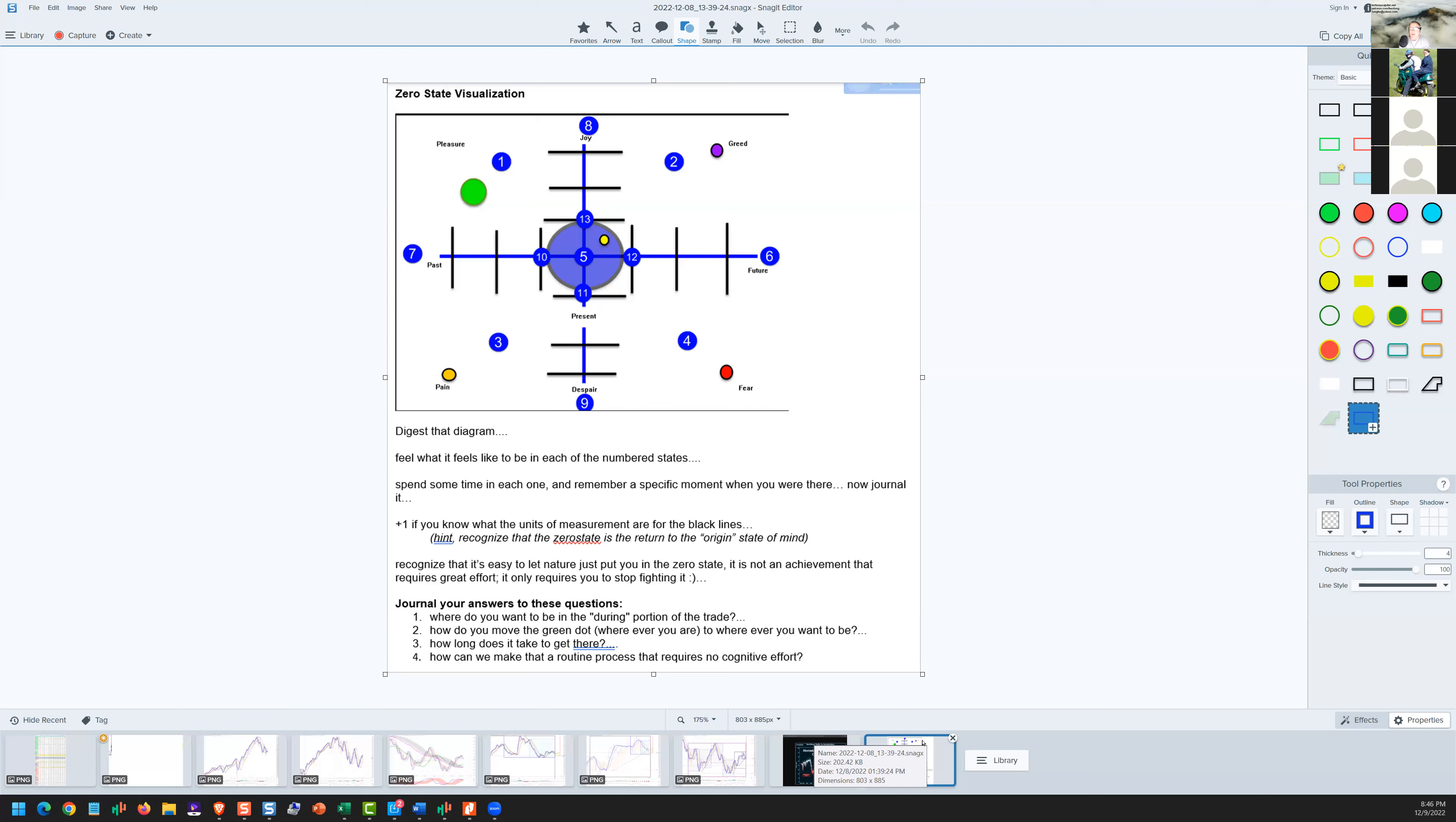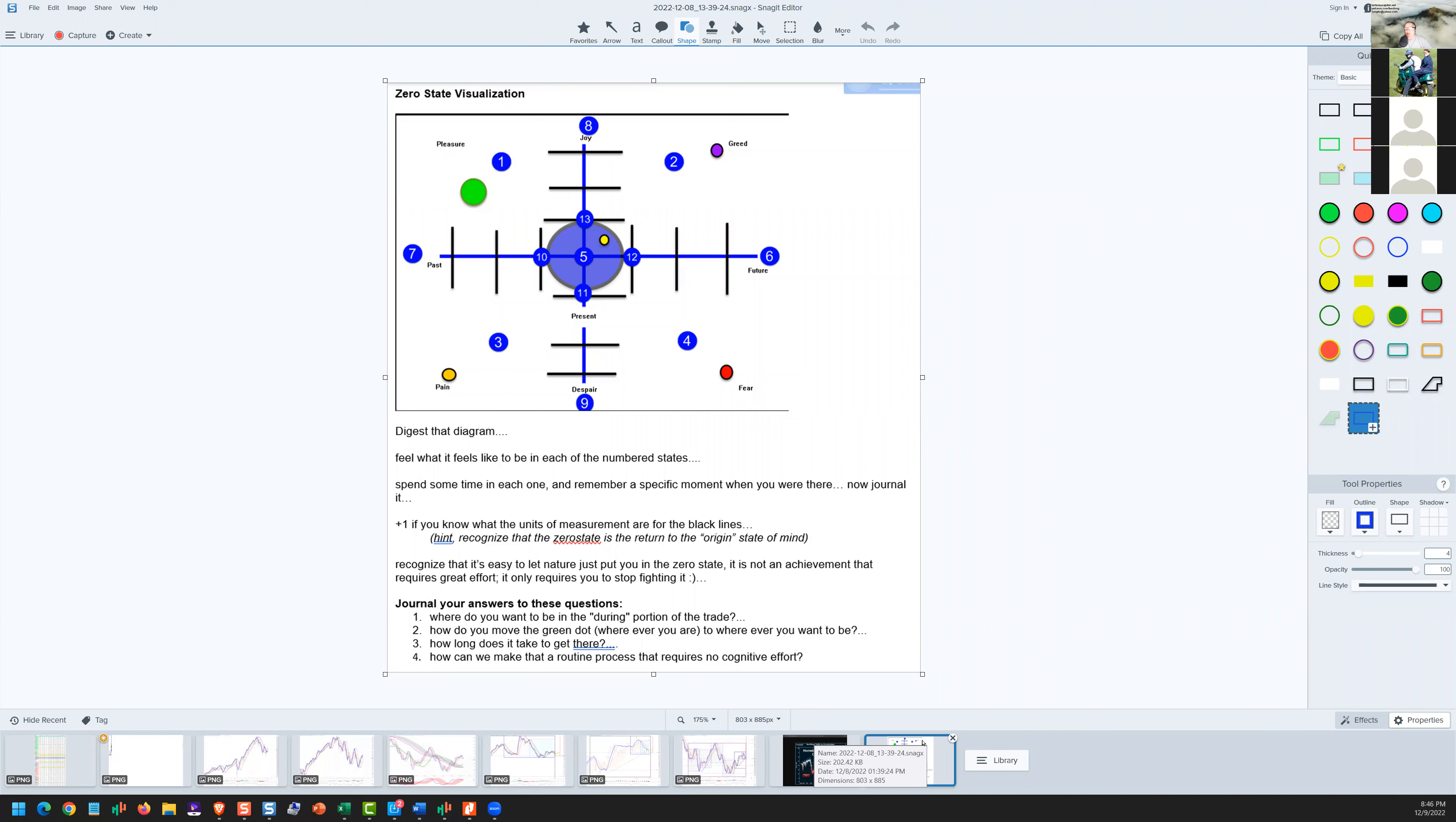This is just a quick look you may want to screenshot. This is the zero state visualization, an exercise from the foundations course that we use to understand visually what we mean by the zero state and why there are different answers to what is the best zero state for you to trade in.